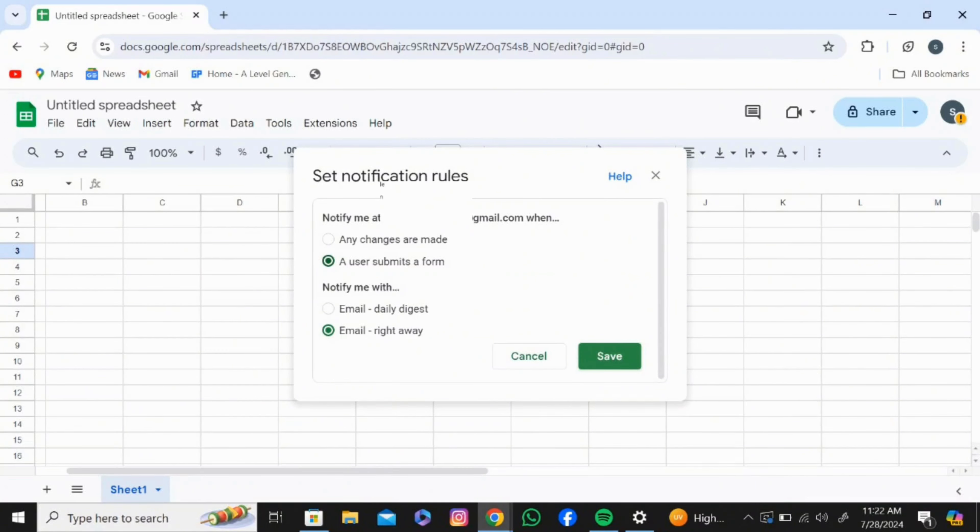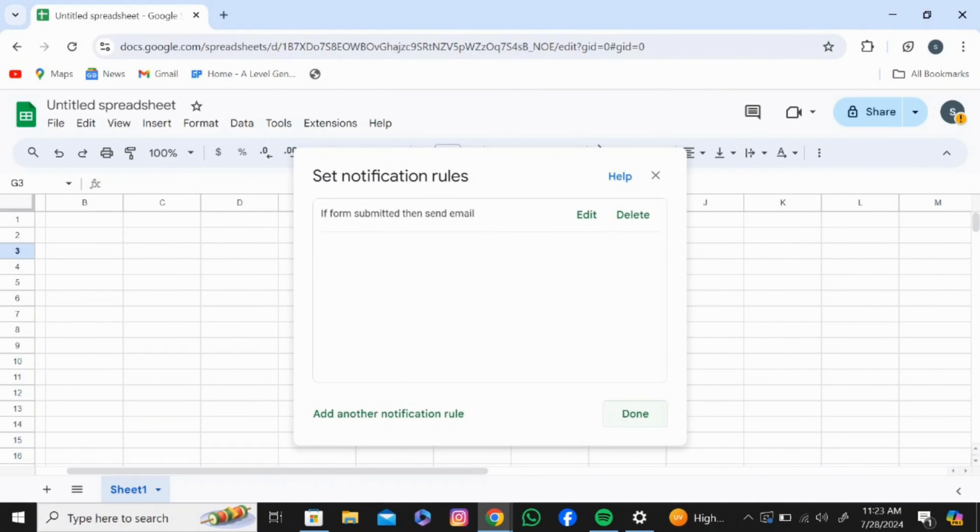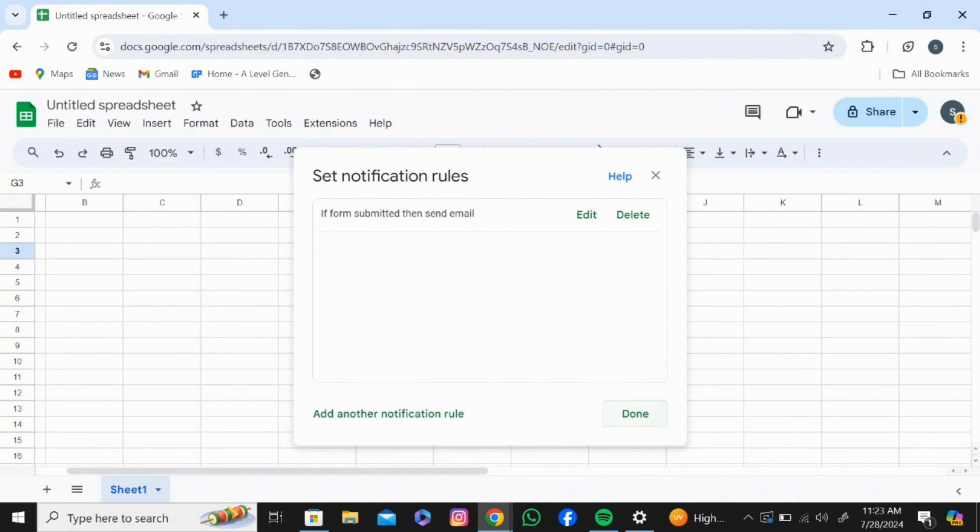And click on Save and click on Done, and you're good to go. And that's how you use email notification in Google Sheets. Thank you for watching this video. Make sure you like this video and subscribe to our channel.